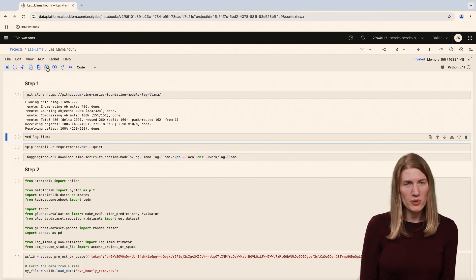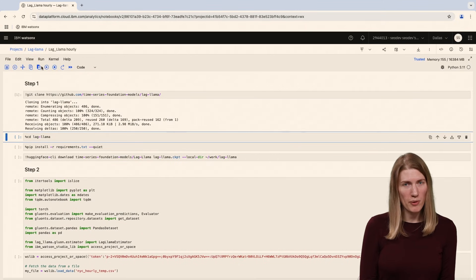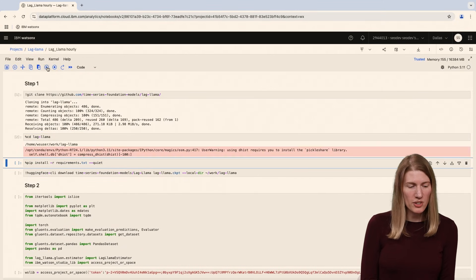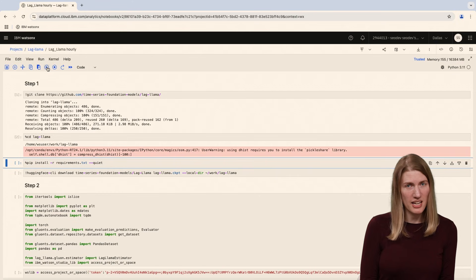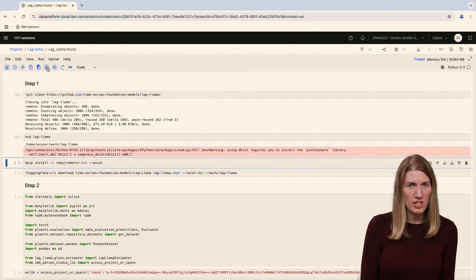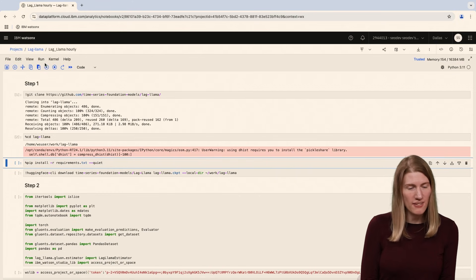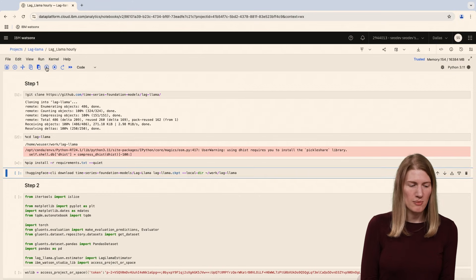First, we'll clone the open source GitHub repo. I'm using a notebook with IBM WatsonX.ai studio for this project, but you can use any environment to run this model.